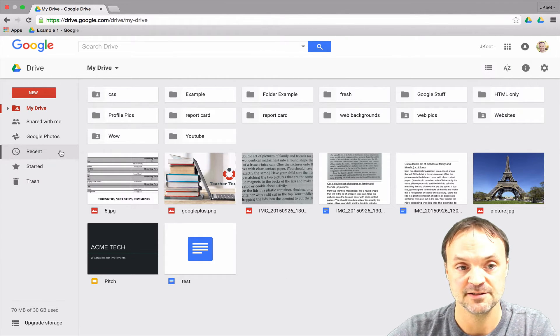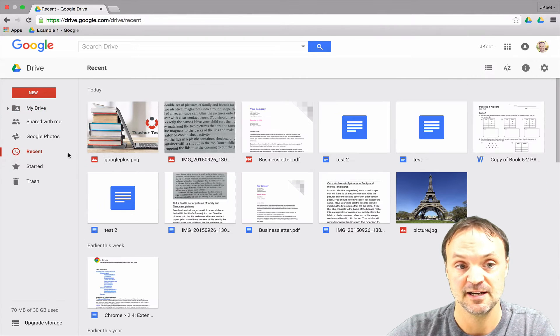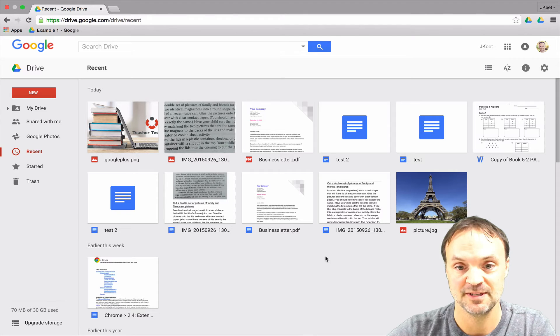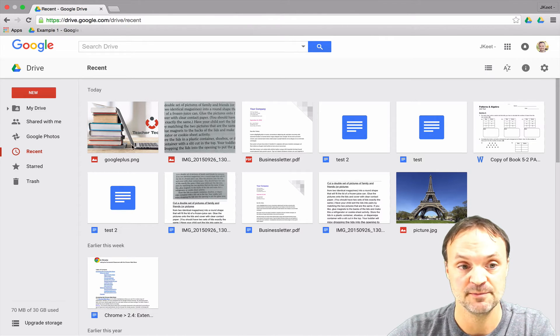On my left hand side here you can see I have something called Recent. Recent is what you would expect it to be - all the docs that you most recently worked on will show up here.